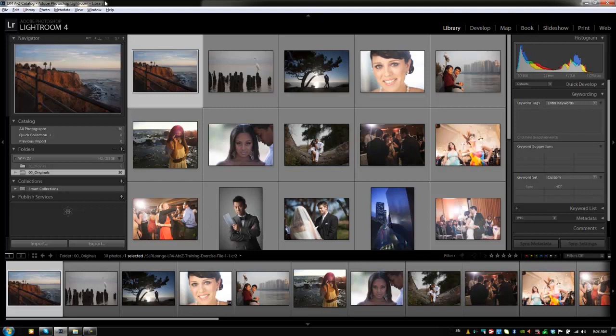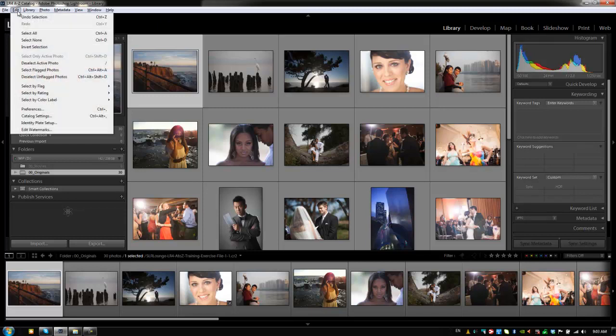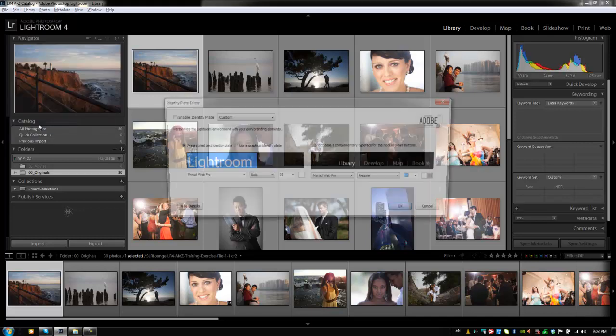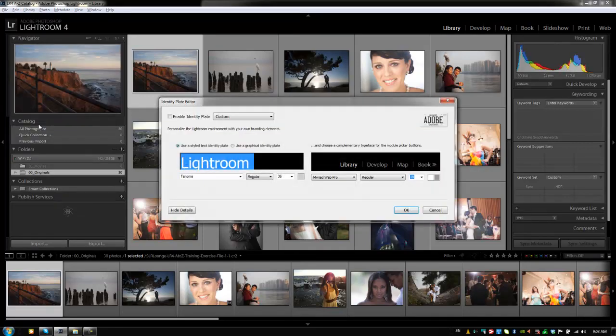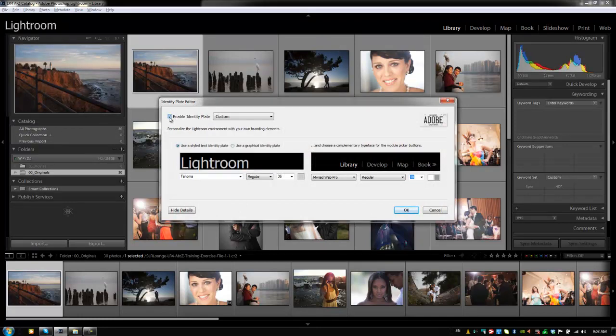So let's get started. The first thing we're going to do is modify and customize our identity plate, which if you guys remember is this plate that goes right across the top which shows the modules as well as this logo on the left. To get there we need to go into the edit menu. We're going to drop down to identity plate setup. We're going to first hit enable identity plate to enable a custom identity plate.